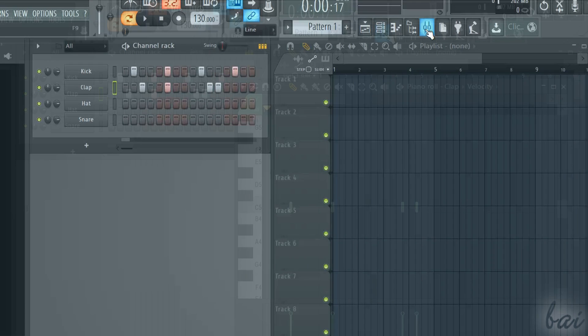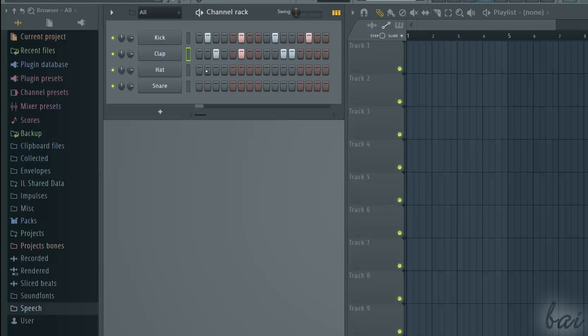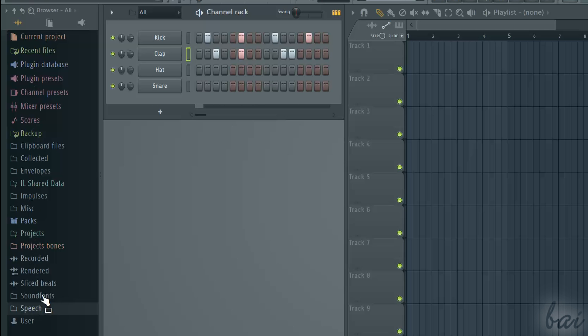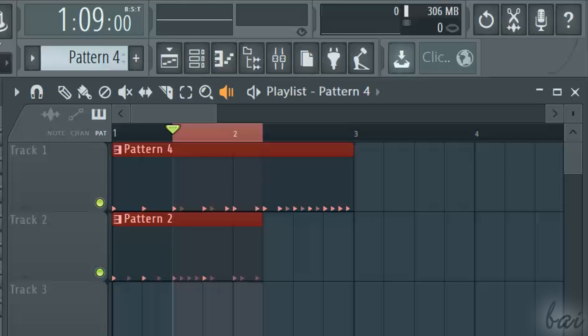On the left you have the browser, that collects features, samples, effects and tools FL Studio has.